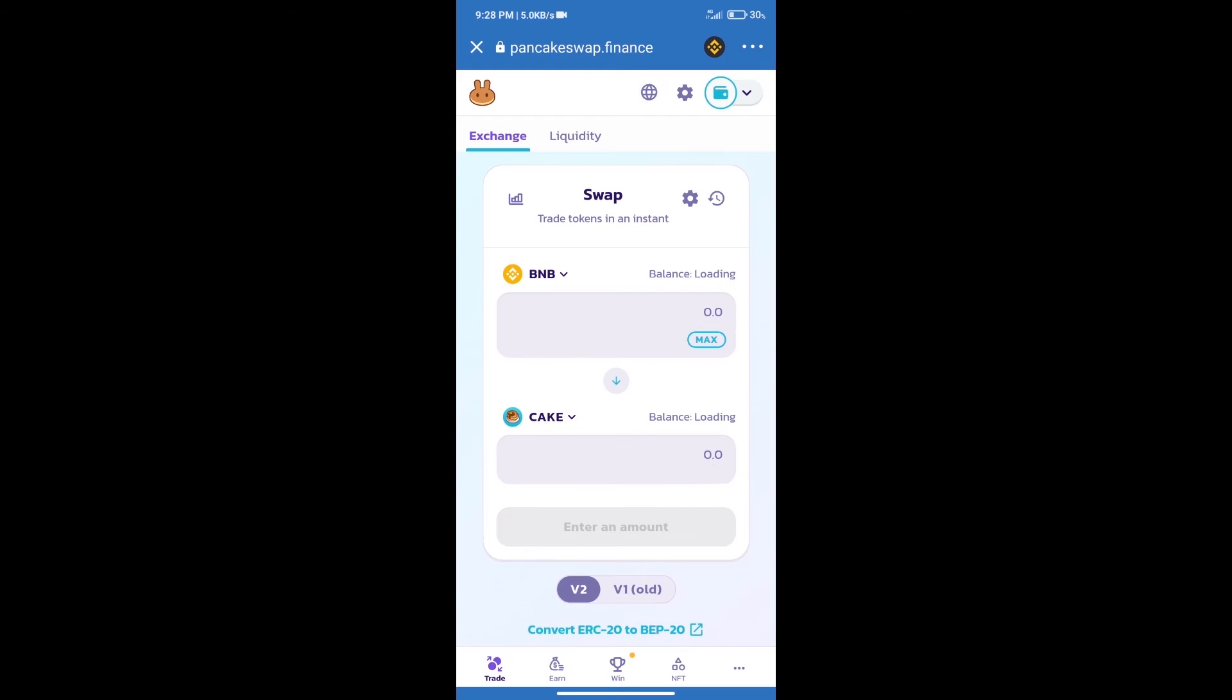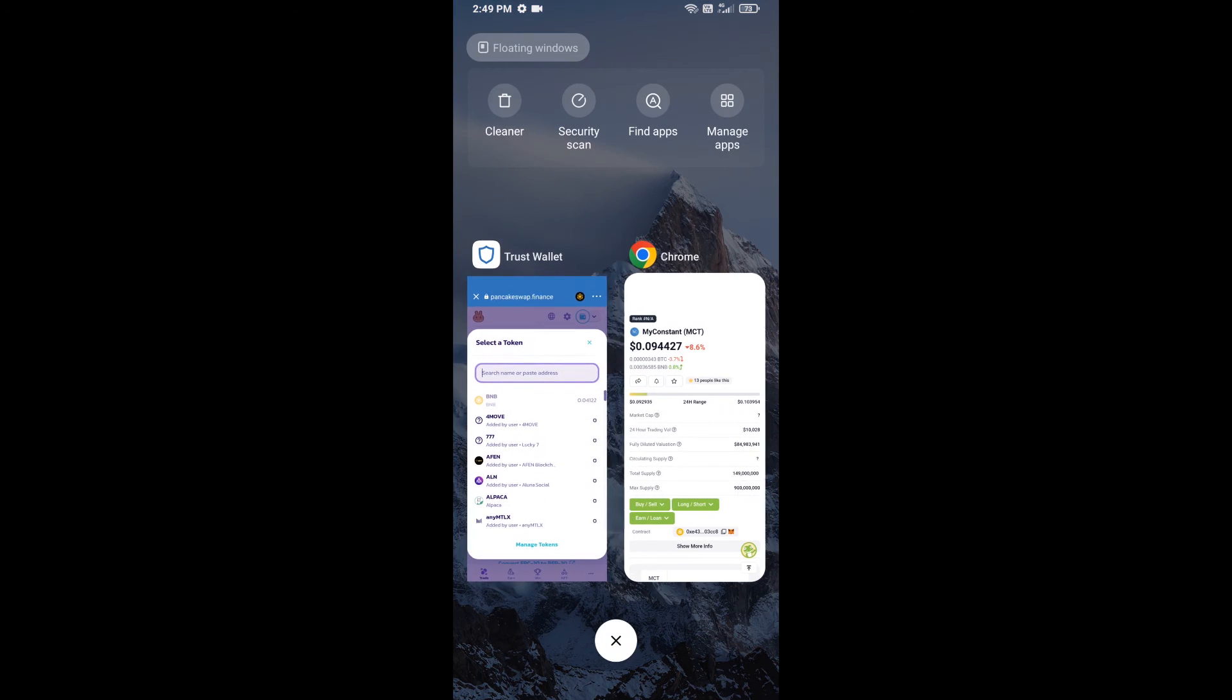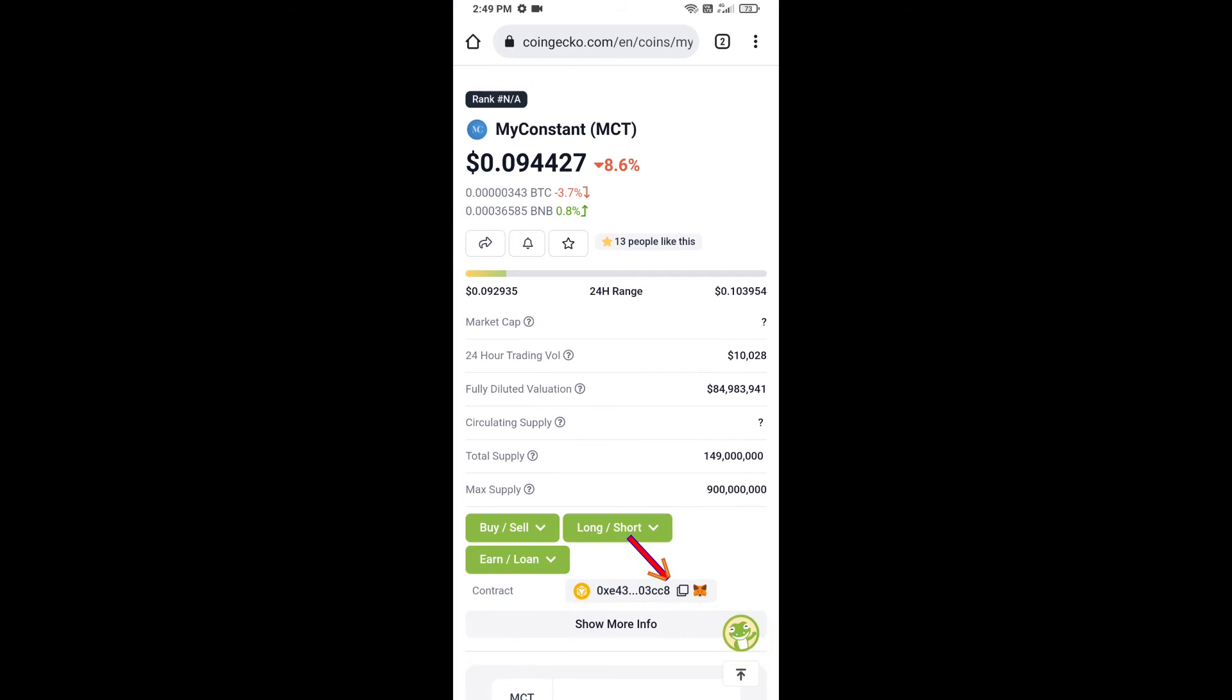Trust Wallet has been successfully connected. After that, click on cake. Here we will enter MyConstant token smart address. We will open MyConstant token on CoinGecko. Here we will copy this address.